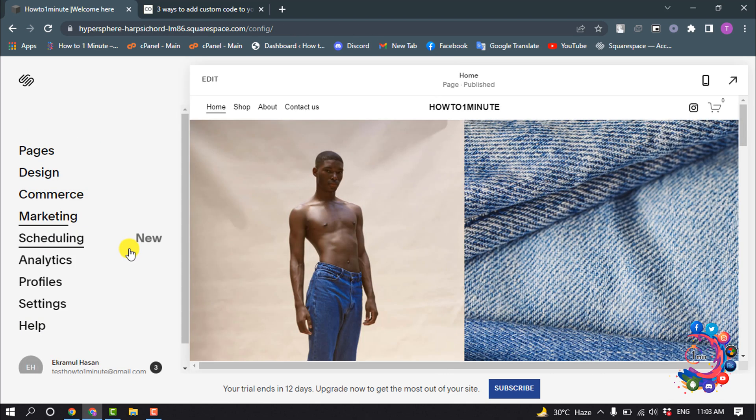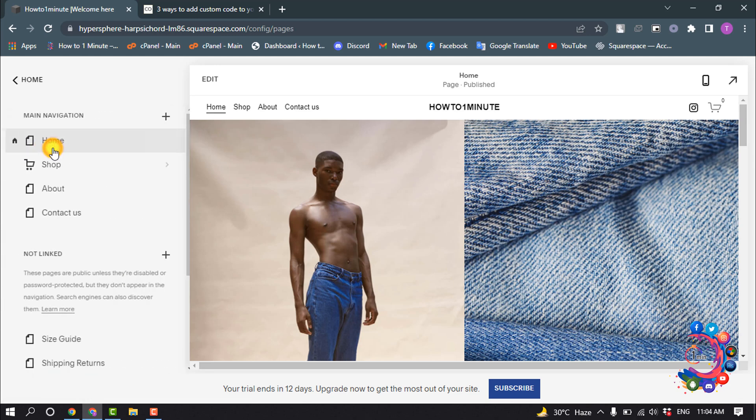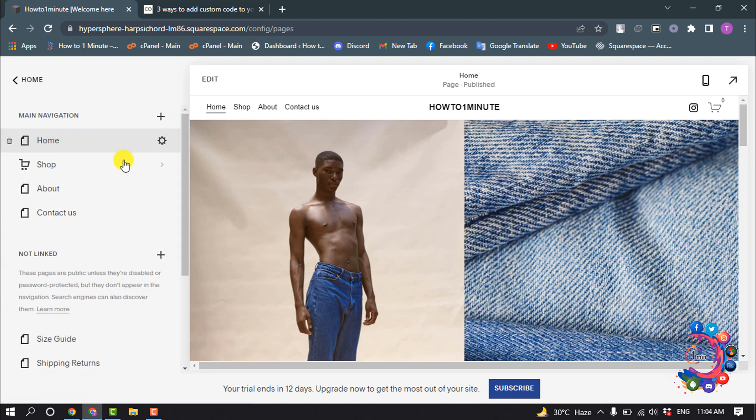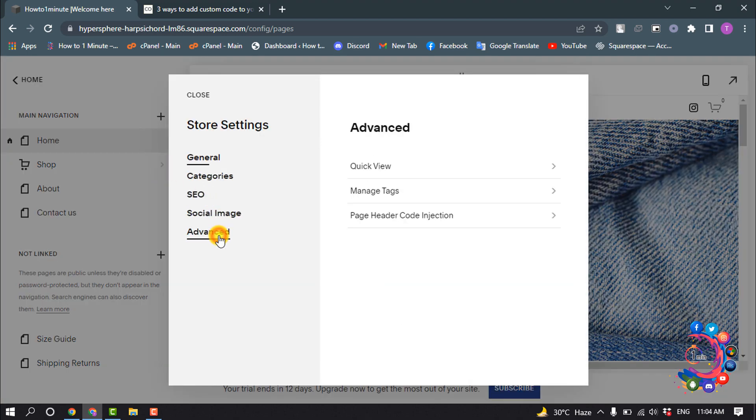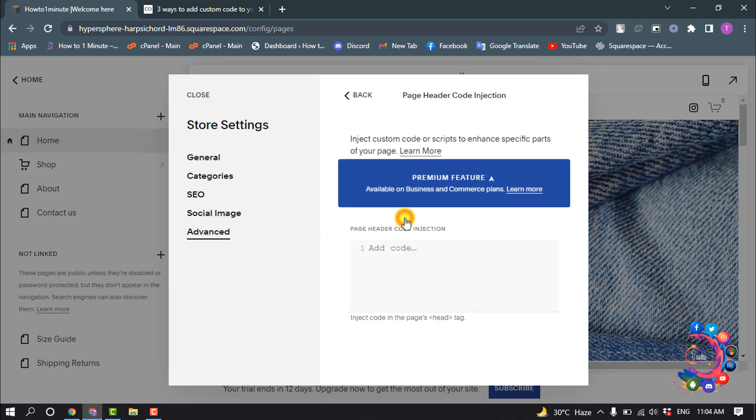To add code to a specific page, in your home menu click on Pages, hover over the page and click on the gear icon, and select Advanced. Under page header code injection, you will be able to put your custom code.